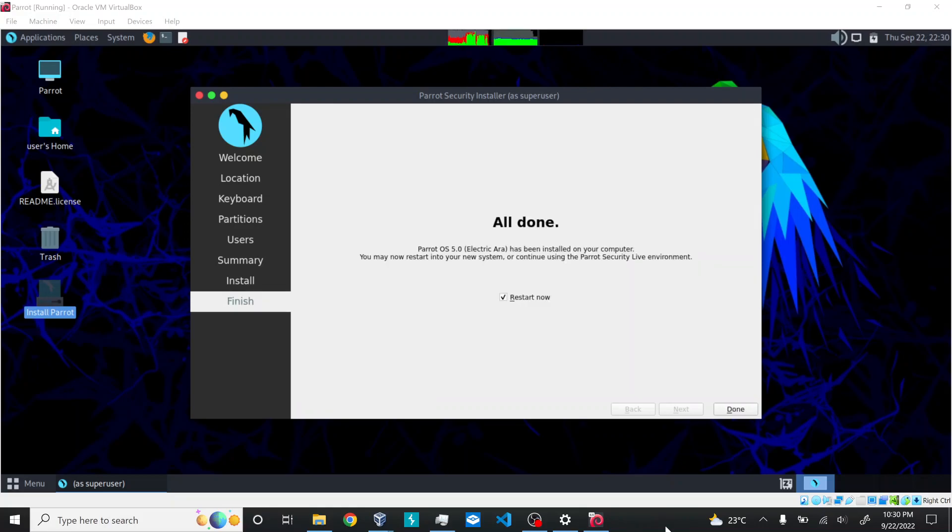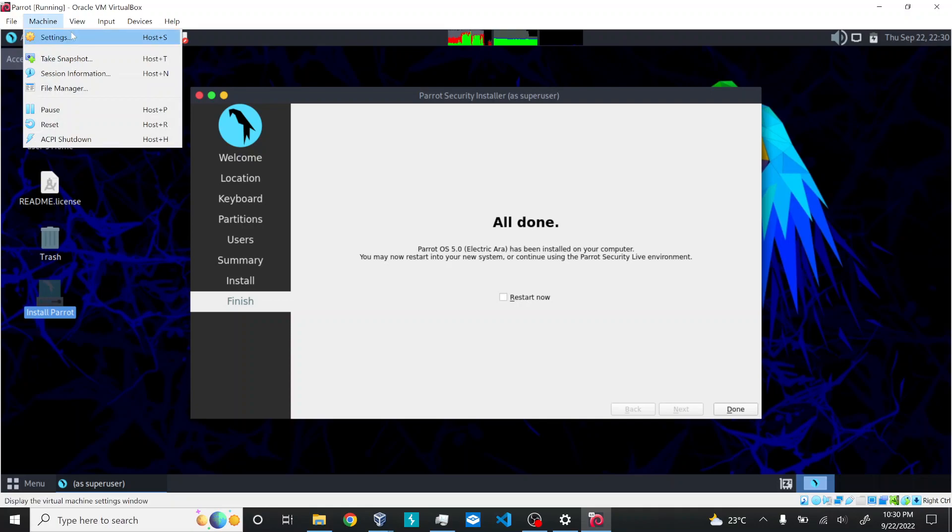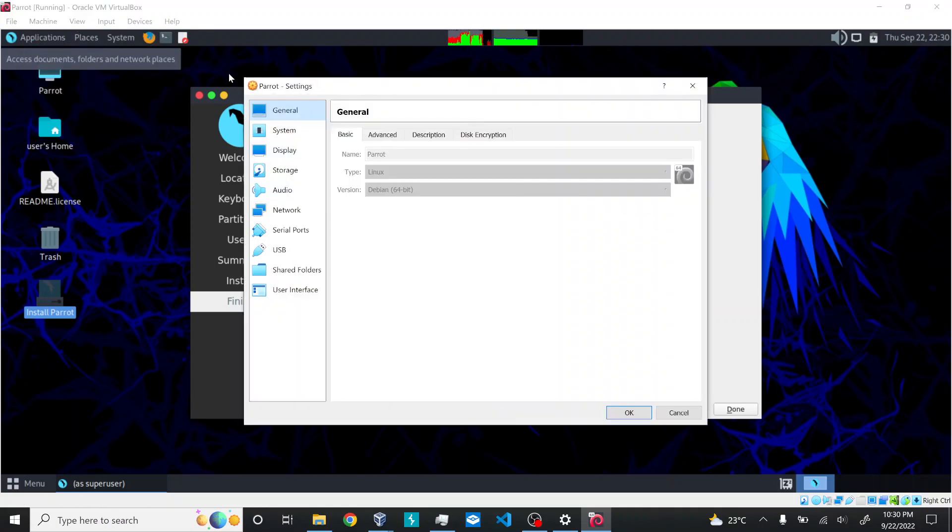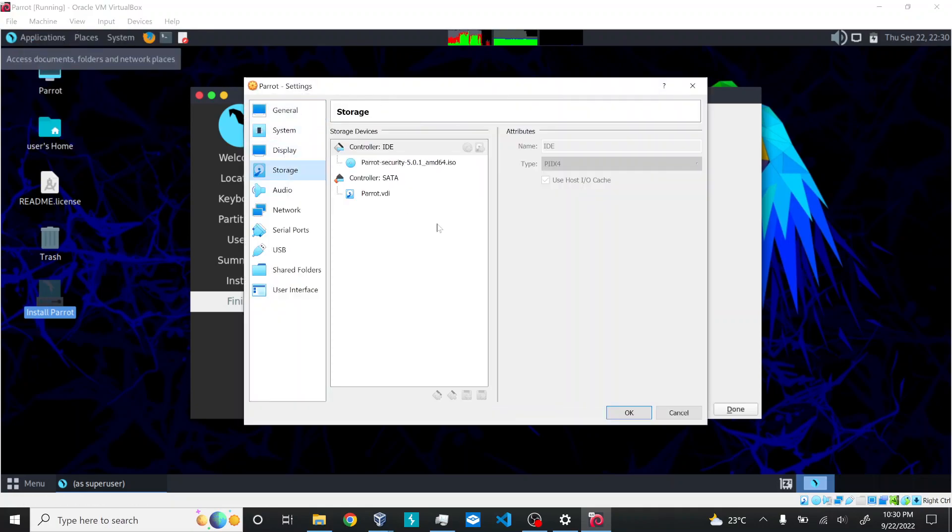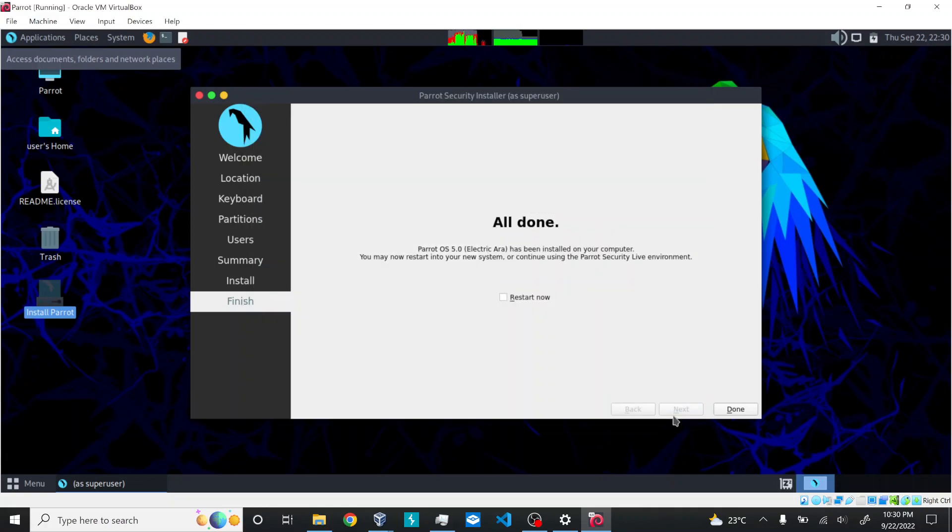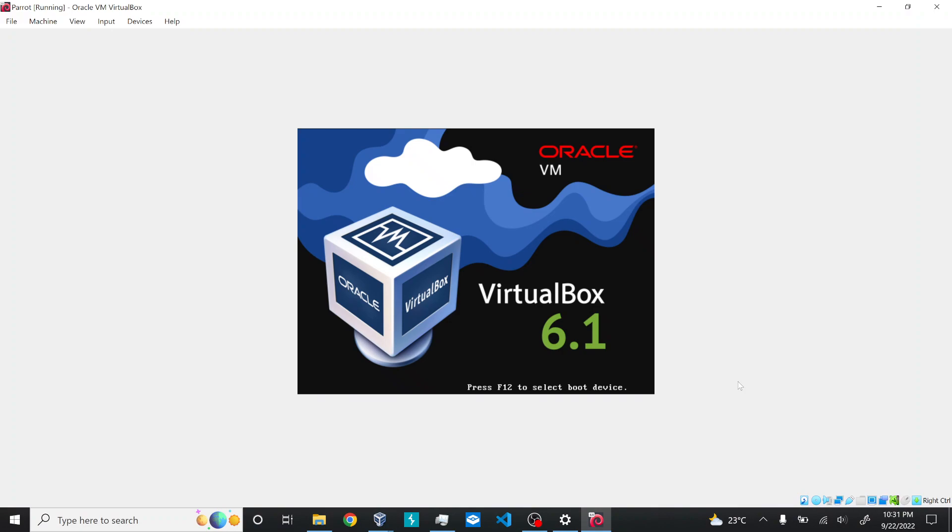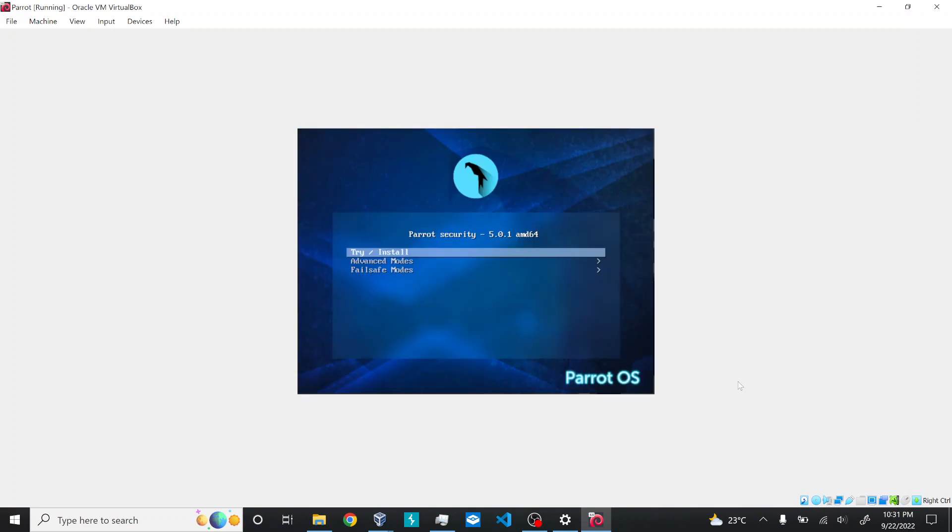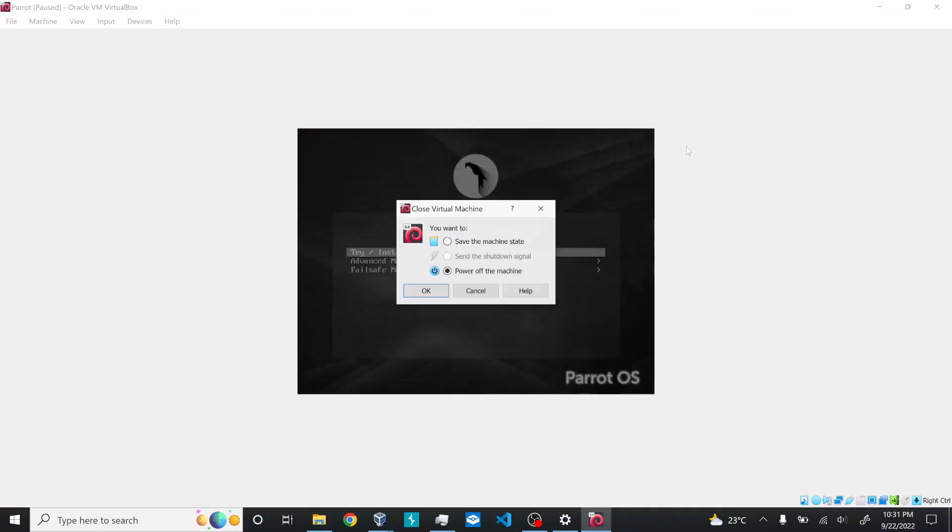Now you can see the installation is completed and there's a Restart Now option. I'll just check my machine to make sure if I can remove the media. In Storage, you'll see the media is already loaded but the option is disabled for removal, so we can't do anything here. I'll just do a restart. You can see the same issue - it's showing Try Install even after installation. The option is still Try Install.